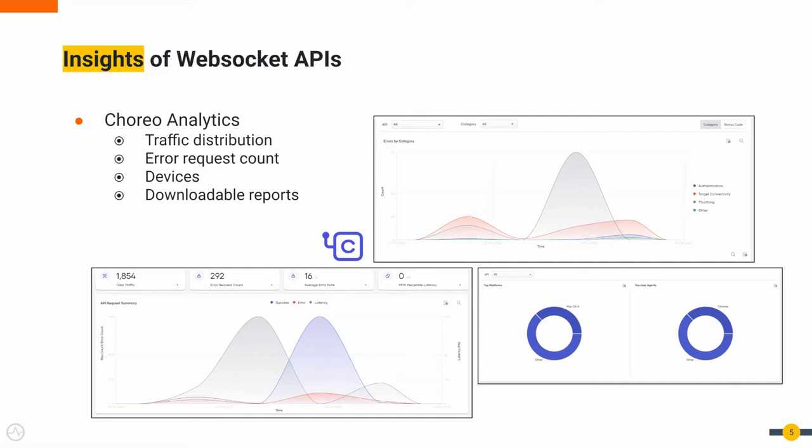Traffic distribution of called APIs, or particular API, or particular application. Request counts, request counts based on devices, and downloadable reports are some features provided by Choreo platform.